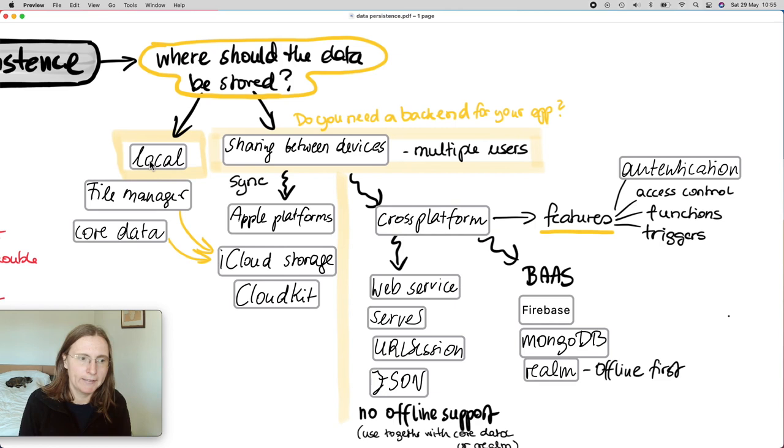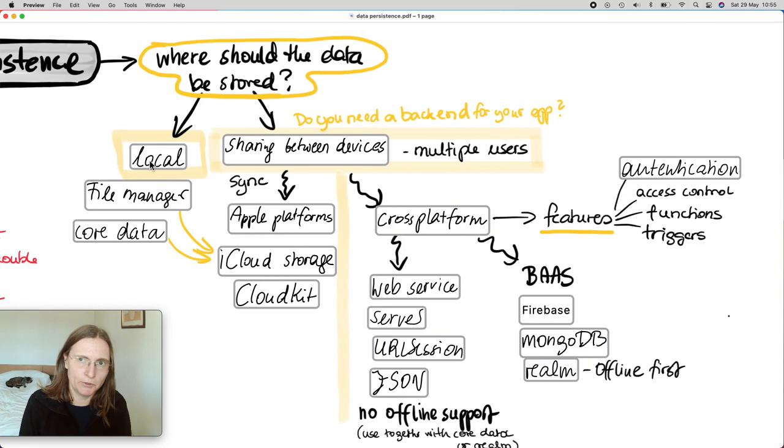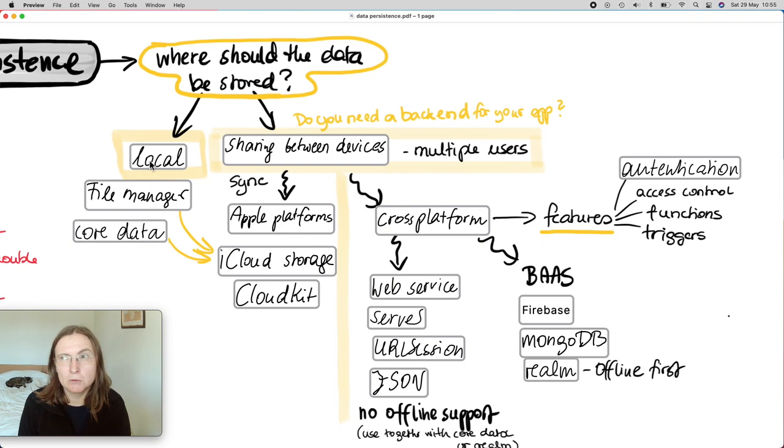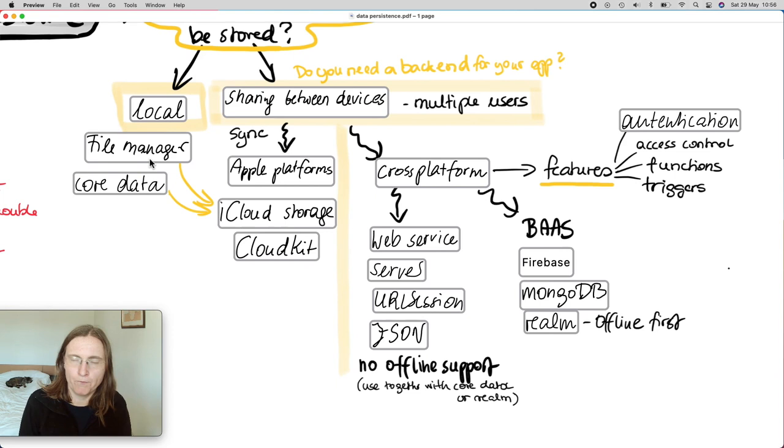Then I already mentioned the iCloud, which is the Apple platform option to sync data between different devices. So as long as you stay on an Apple device, you can sync the data. It's not so expensive. There is a generous free tier. But nowadays, it's probably even more important to consider a cross platform, because most of us might not only target Apple users. Then we have to look outside of the Apple universe.